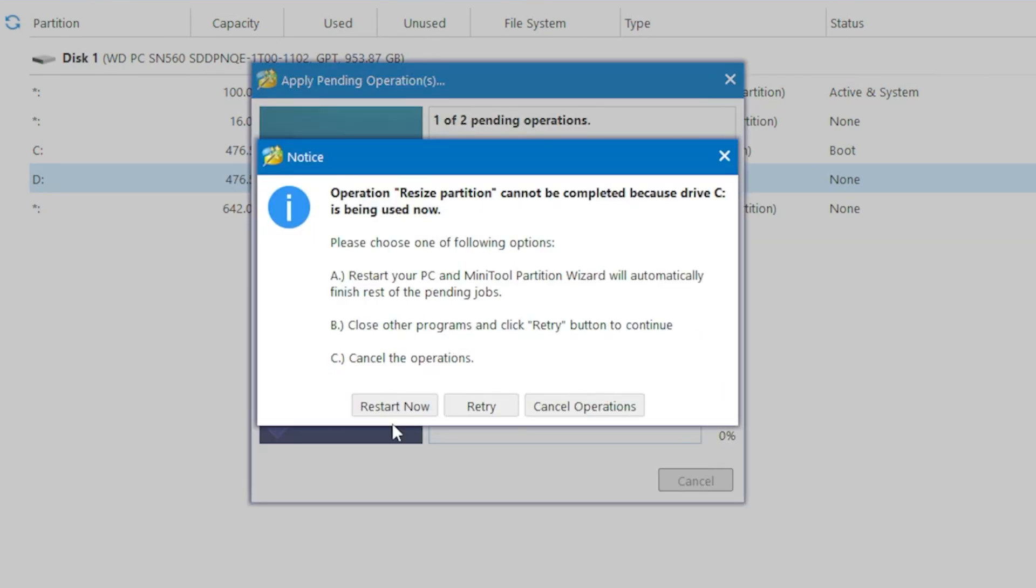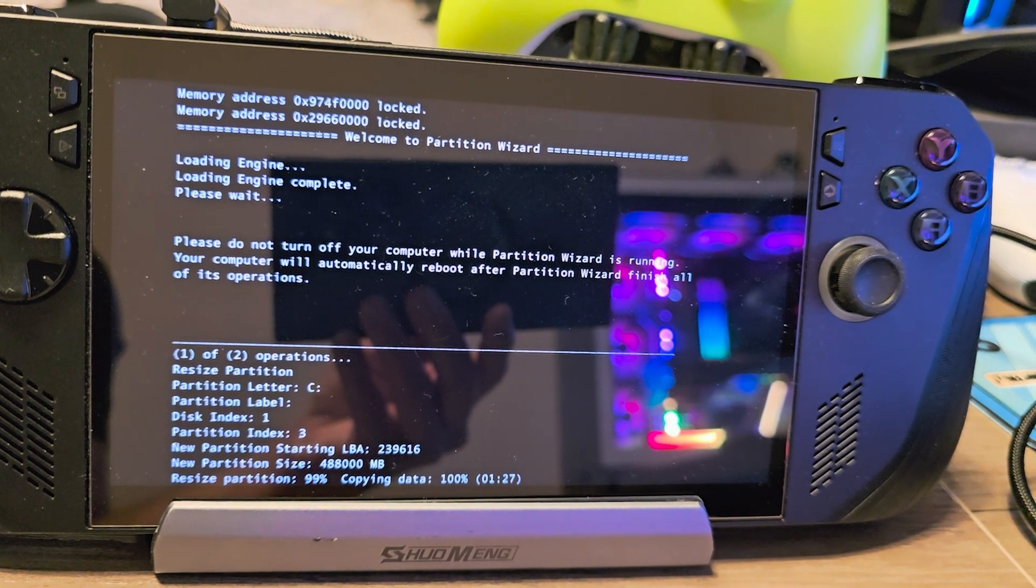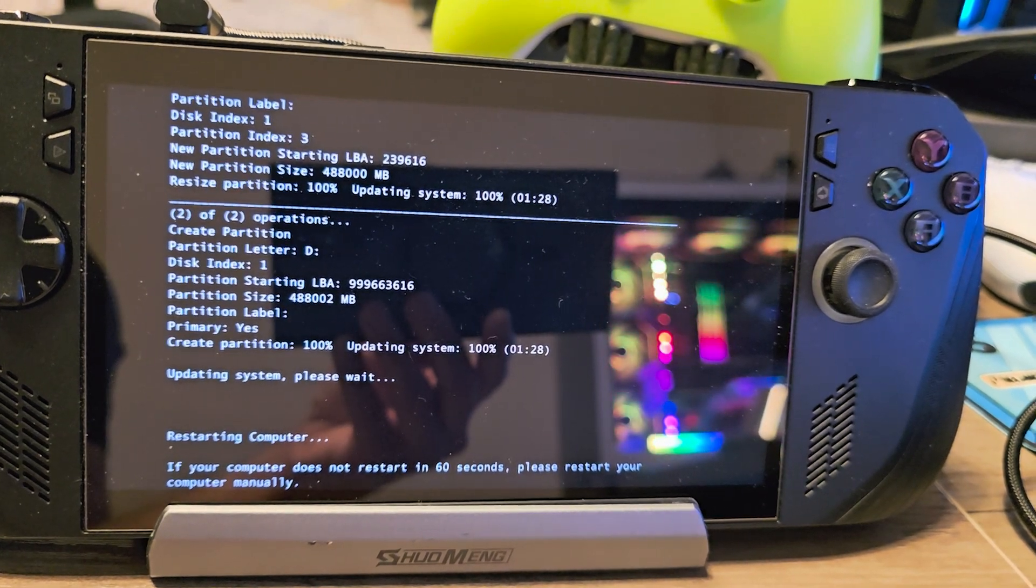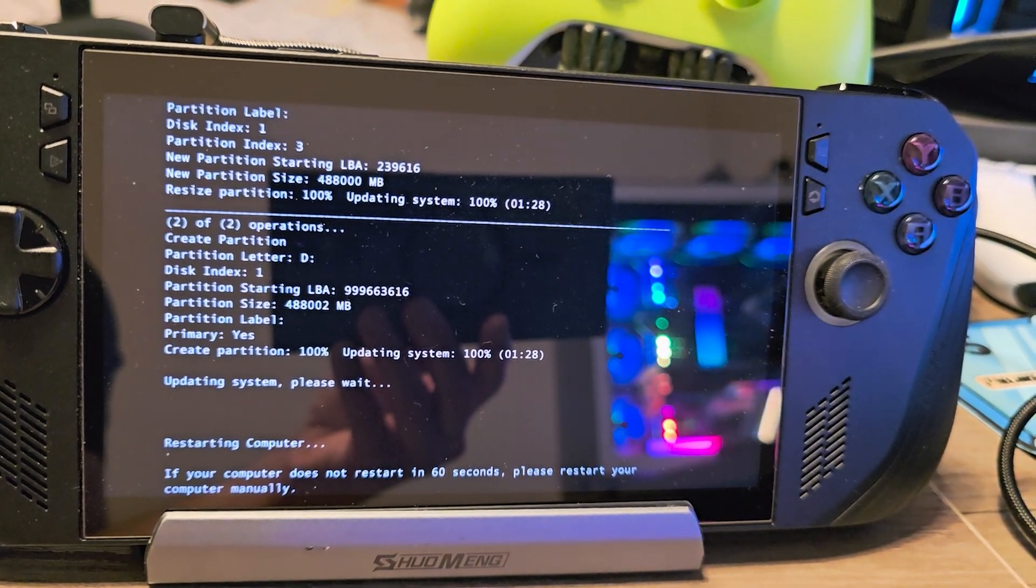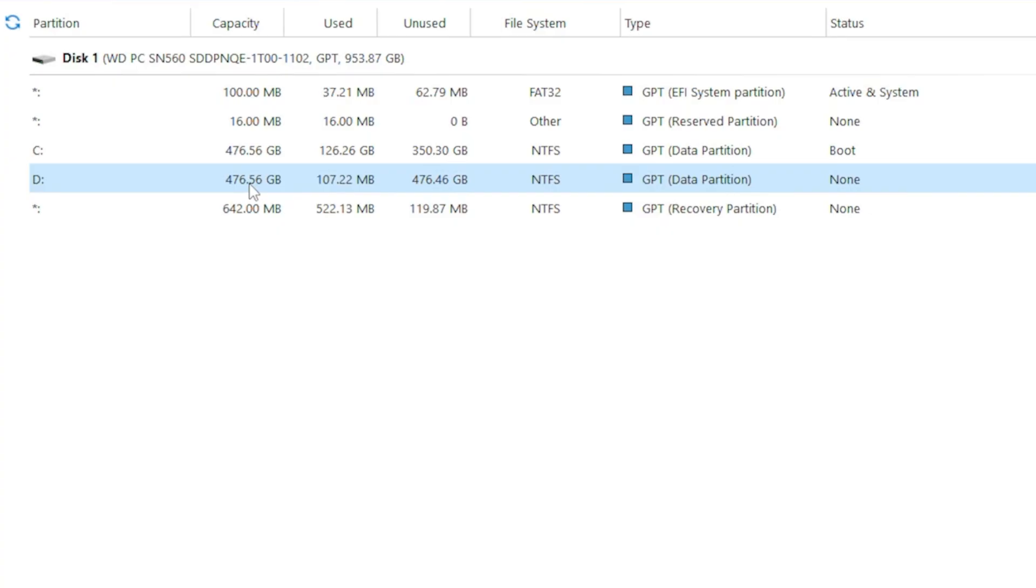Now since the partition is currently in use, since we are in Windows, it will schedule the changes for the next restart. Upon restarting, you will see the tool is applying the changes right before booting into Windows. And once it's done, we'll now have two drives as you can see.